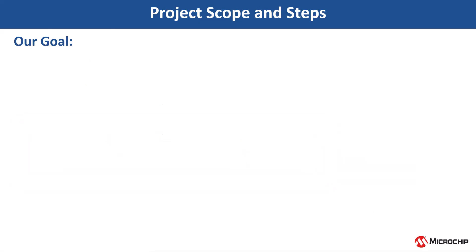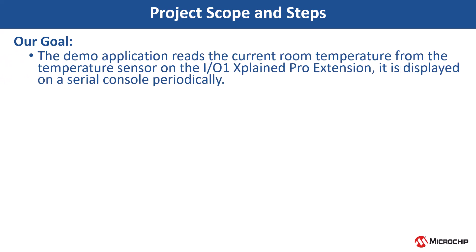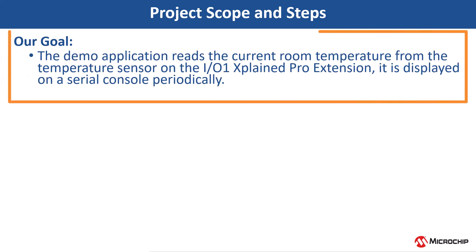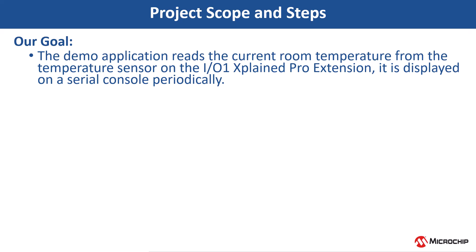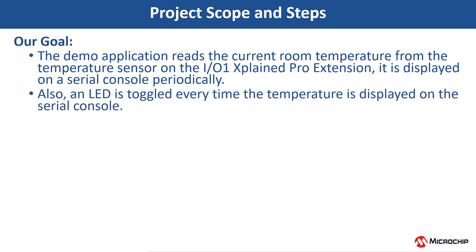The demo application reads the current room temperature from the temperature sensor on the IO1 EXPLAIN PRO extension kit. The temperature read is displayed on a serial console periodically every 500 milliseconds. Also, LED 0 is toggled every time the temperature is displayed on the serial console.